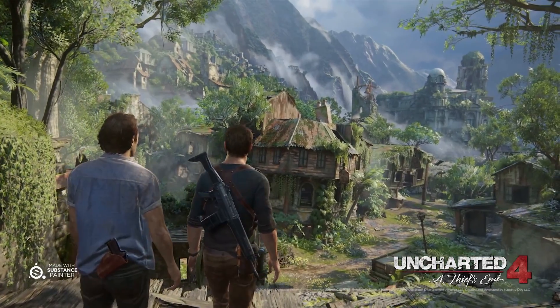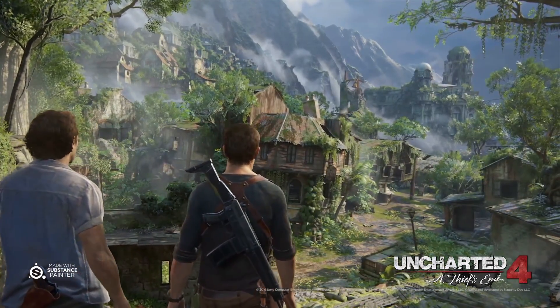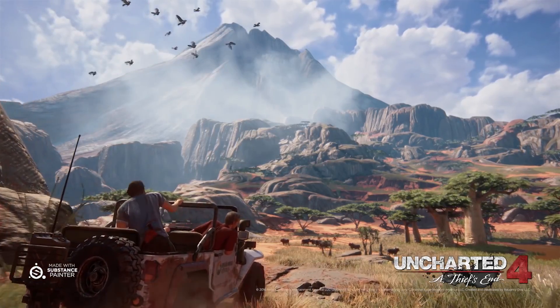If you haven't tried it, be sure to check out the 30-day trial for Substance Painter — it's such an awesome program, so be sure not to miss out. Thanks very much for watching; don't forget to like, comment, and subscribe!